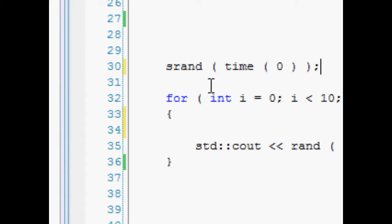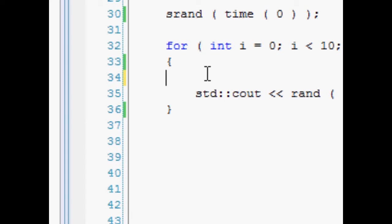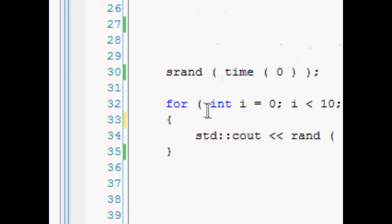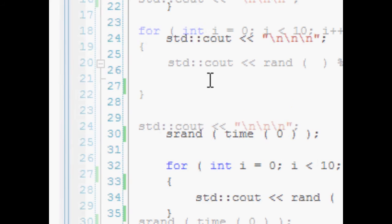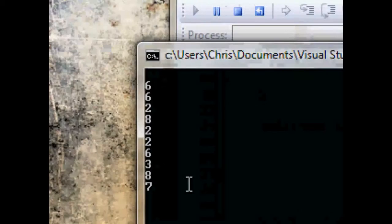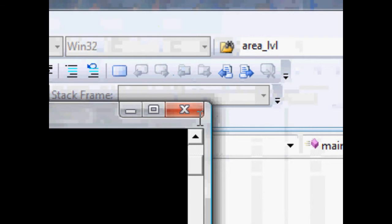And that will just give us random numbers every time we run this program. Let me just demonstrate that. F5. Okay, we can see 1, 6, 1, 5, 10.